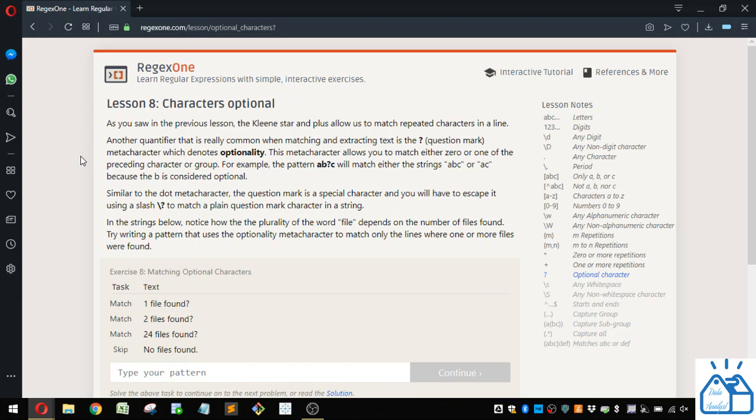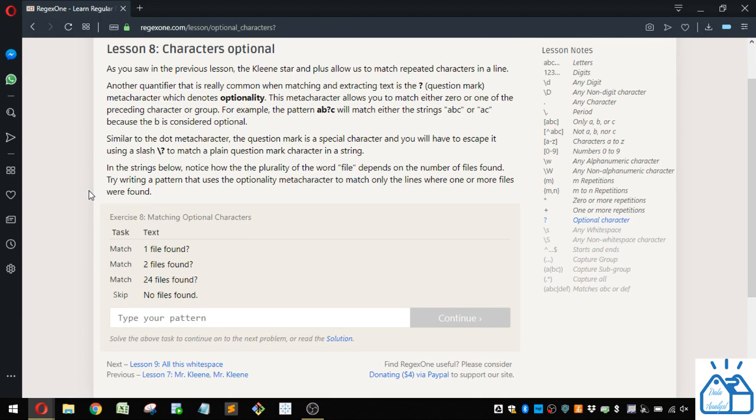So we got lesson eight here, characters optional. As you saw in the previous lesson, the clean star and plus allow us to match repeated characters in a line. Another quantifier that is really common when matching and extracting text is the question mark metacharacter, which denotes optionality.